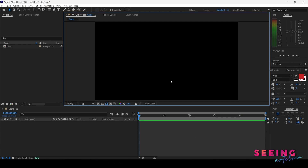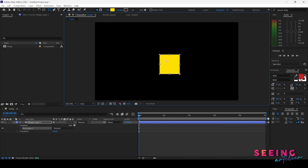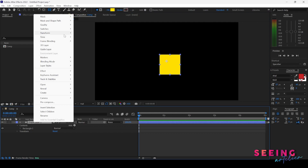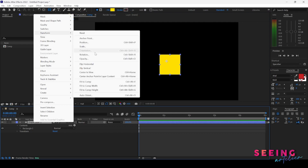We have a composition here and I need to create a shape. Let's create a square, holding Shift, and draw a square. I need to move the anchor point to the center of the layer. I hover to the shape layer, right-click, go to Transform, and move the anchor point to the center.